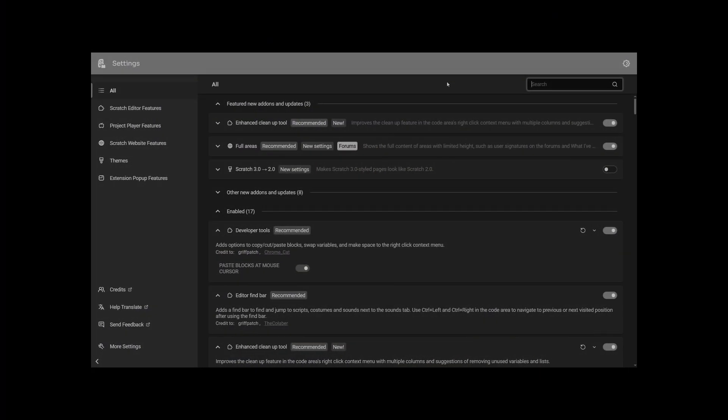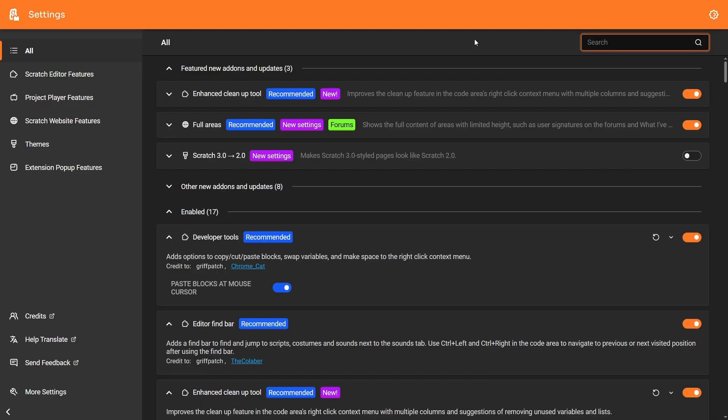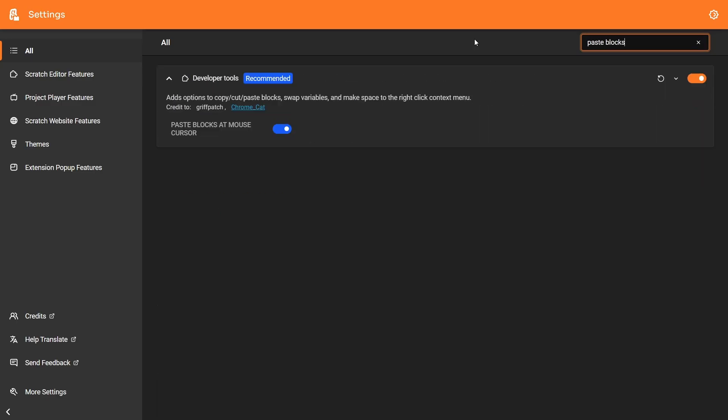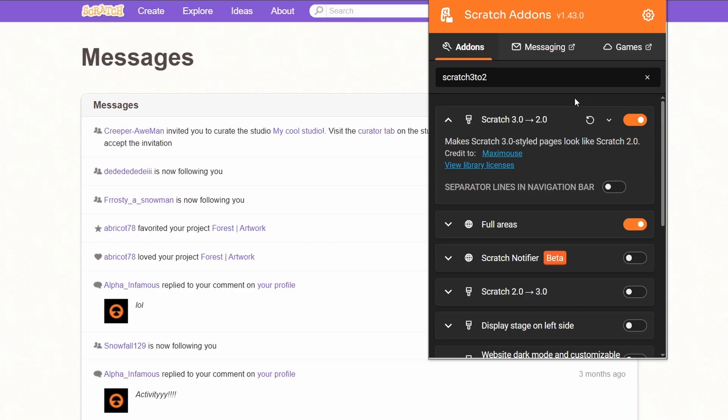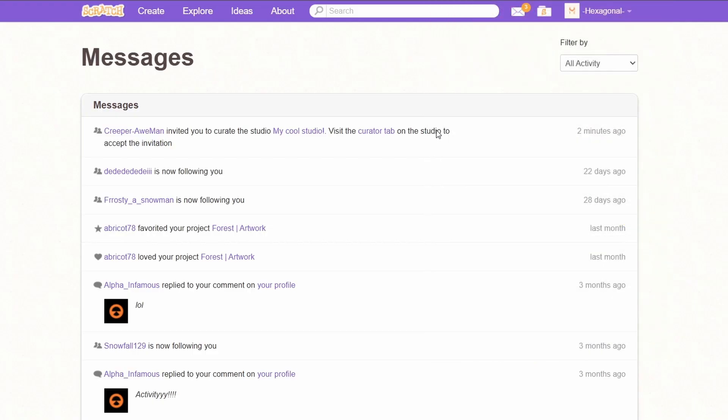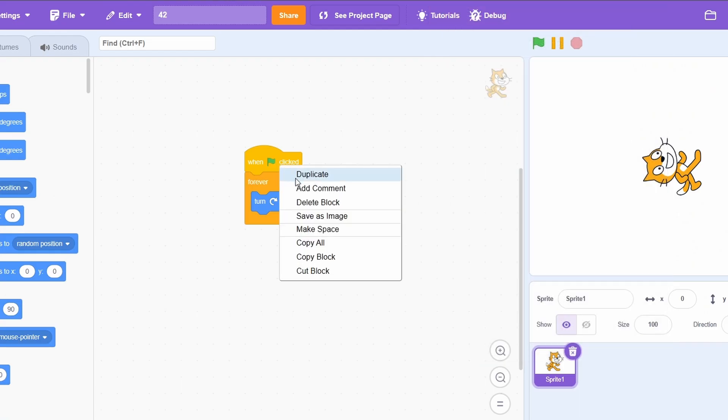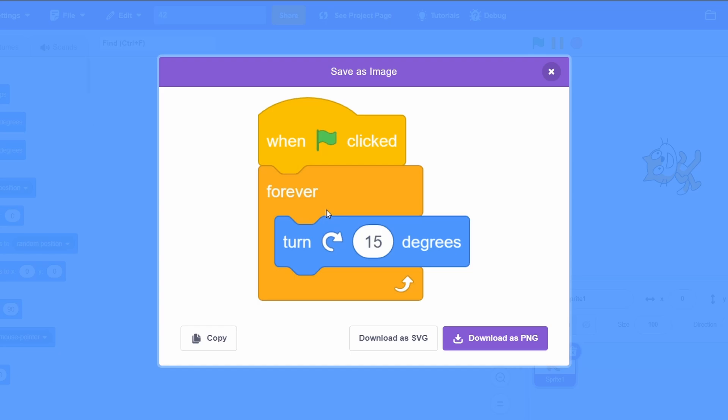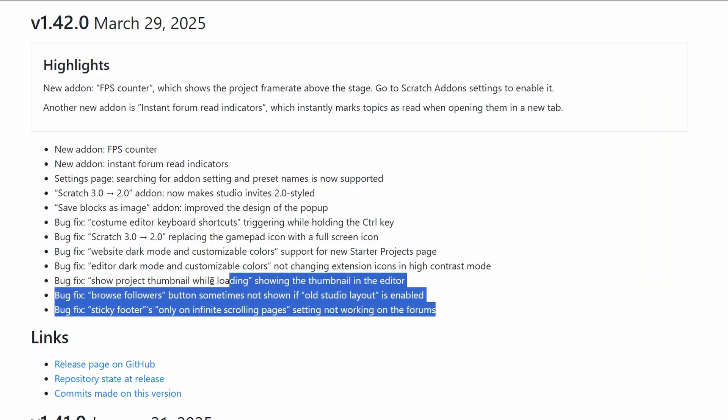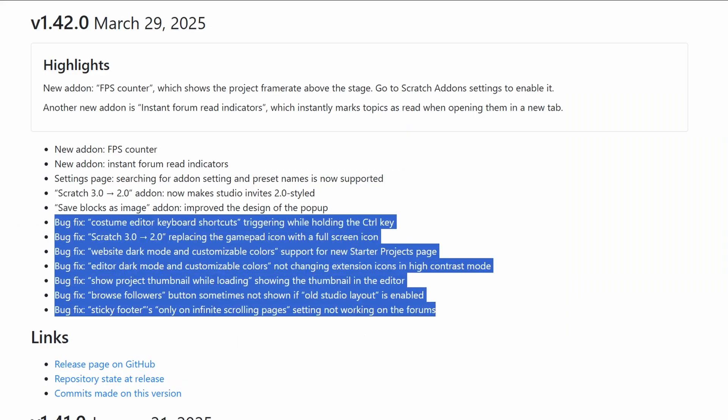I'm going to rapid fire go through these next few changes. On the Scratch Add-ons settings page, you can now search for settings inside add-ons. The Scratch 3.0 to 2.0 add-on now correctly formats studio invites on the messages page. The Save Blocks As Image add-on now has an improved pop-up design. And there are these bug fixes.